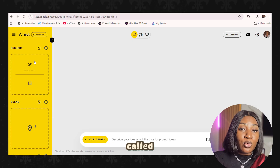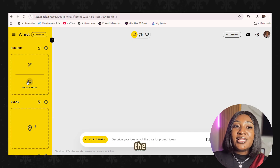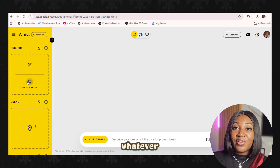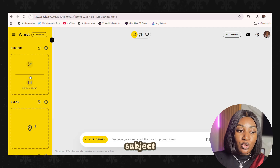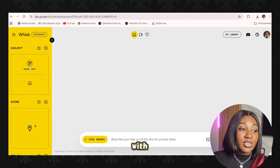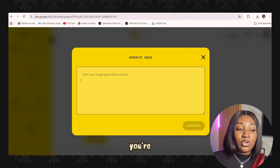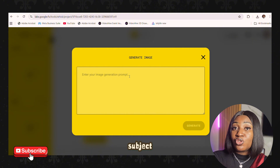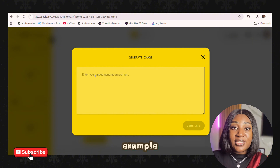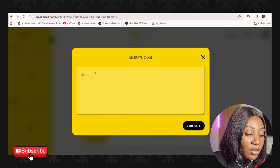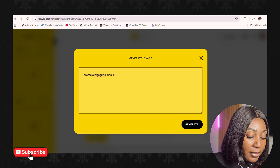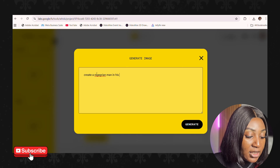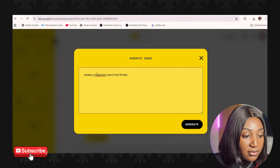When you click the section called Subject, you're defining the main character of whatever story you want to tell. There are two ways to import your subject — you can use text or upload an image. When you click Text, you describe the kind of subject you want. For example, I'm going to write: 'Create a Nigerian man in his 40s.'